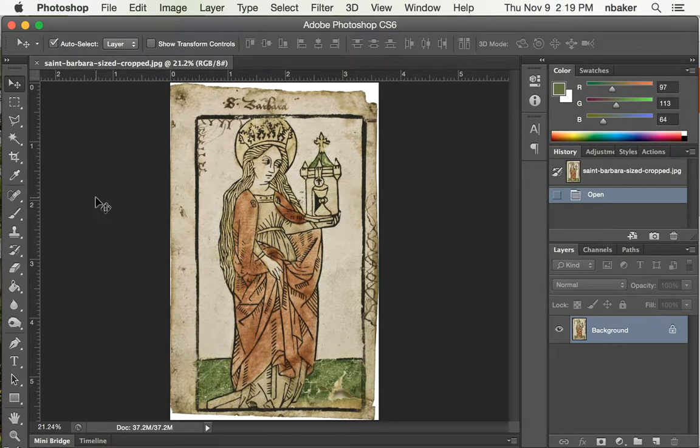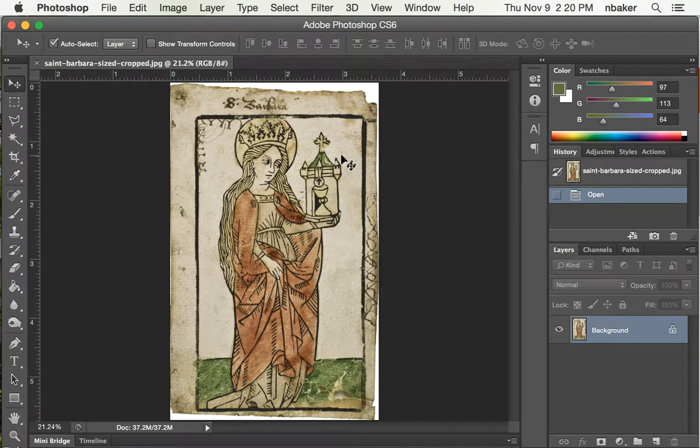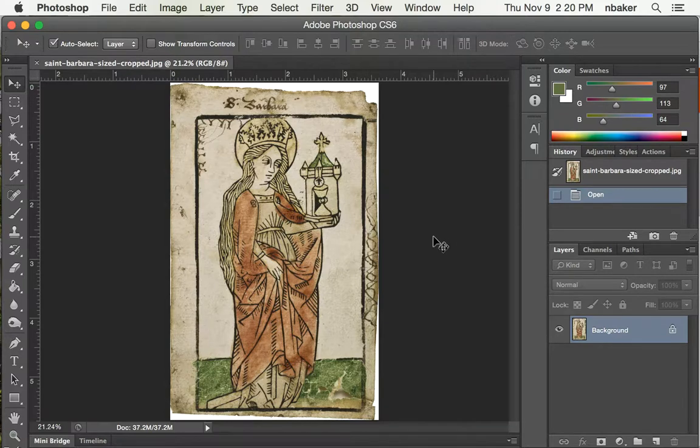All right, now we've got the image we want sized correctly, and we want to get it down to just the black lines that we want to recreate with a printing plate.